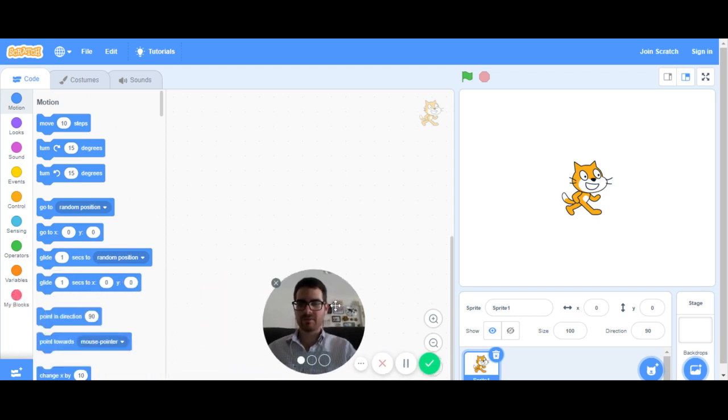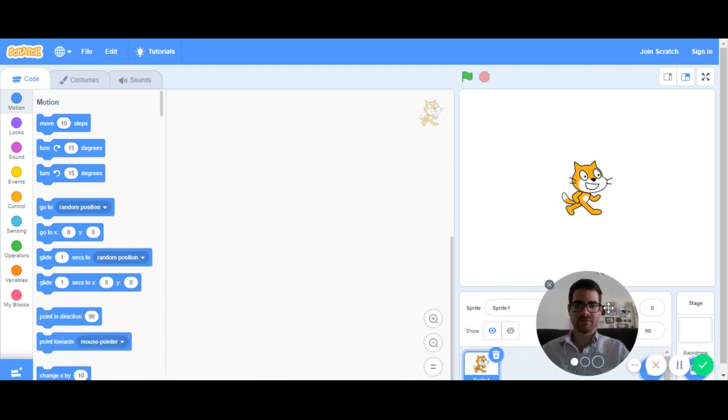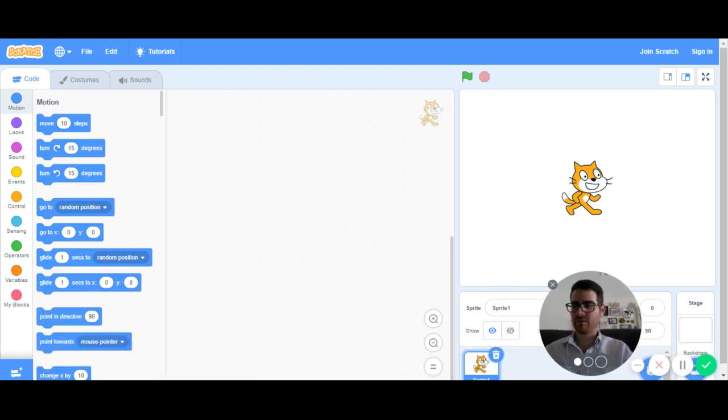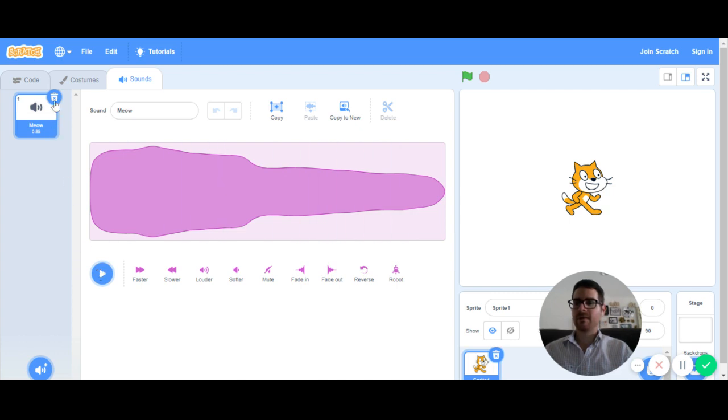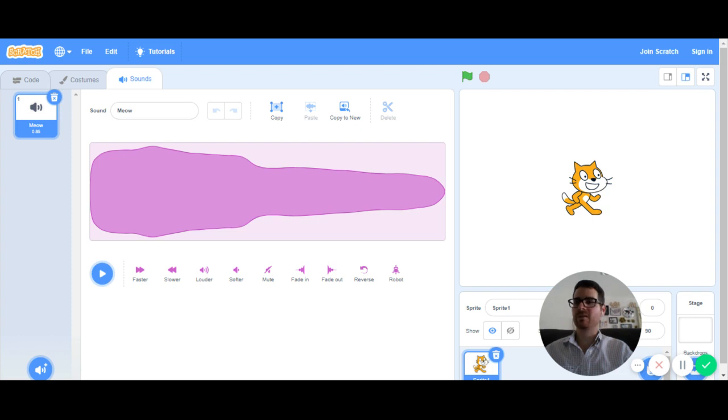Since we're just trying to make some audio and some fun recordings today, we're going to go to the left where it says sounds. You notice that there's a meow sound, a cat sound. And I'm actually going to erase that sound because we're going to record our own voices today as a drum set.